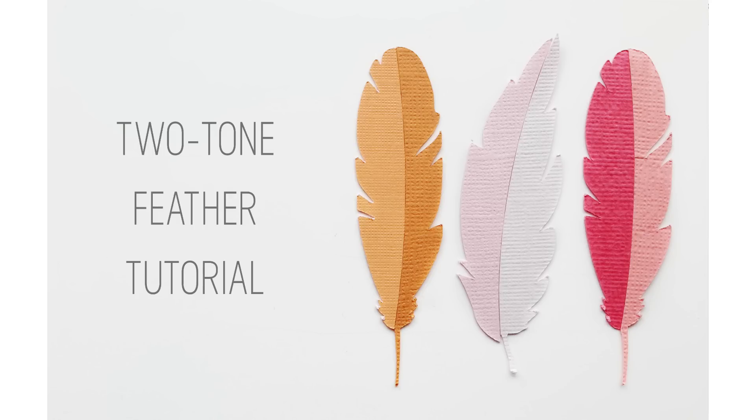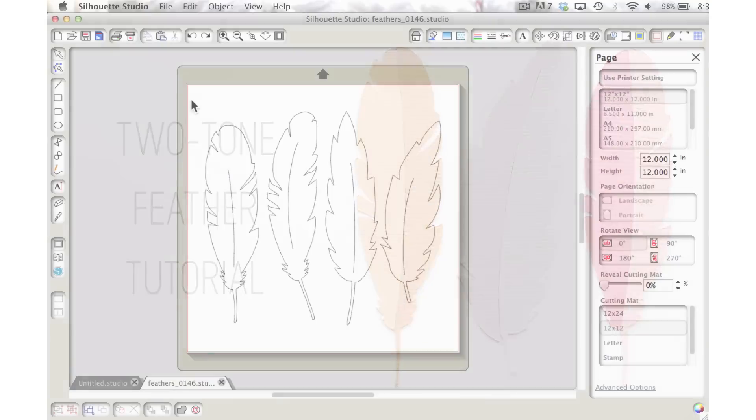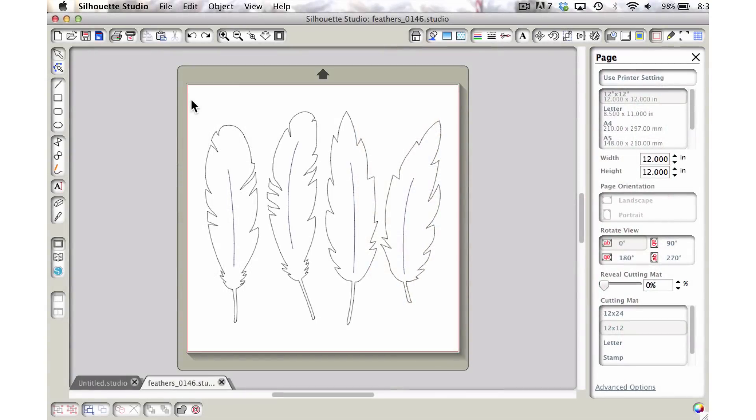Hello everyone, it's Carrie Bradford and in today's tutorial I'm just going to show you a quick little way that you can make these cute little two-toned feathers. As you can see here, I have pulled up the feathers kit and so that's what we're going to work with here today.